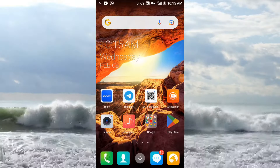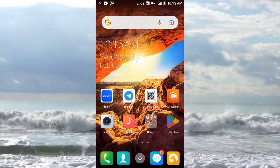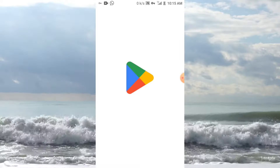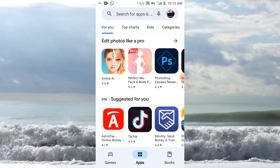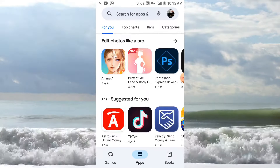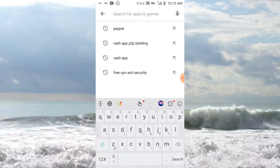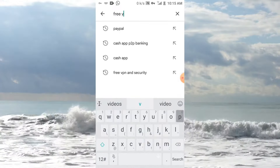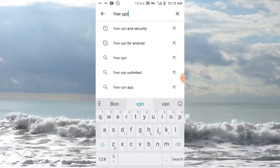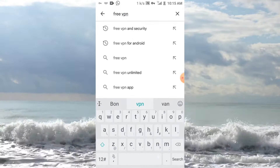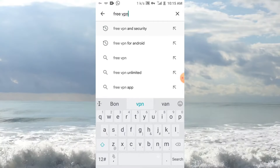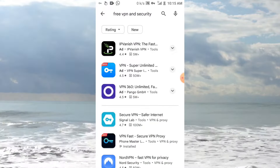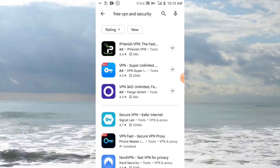How to download Cash App in Ghana the legit way. All you have to do is go to your Play Store and type in 'free VPN'. You will see a lot of VPNs over here.